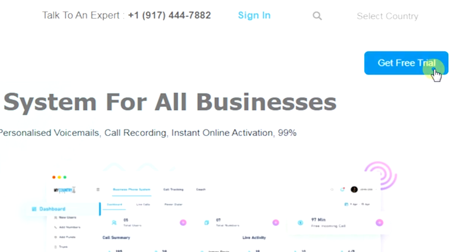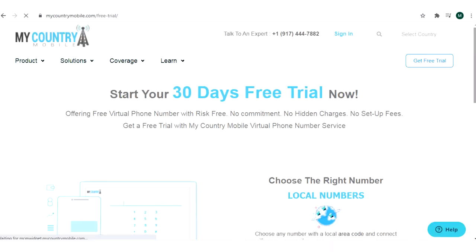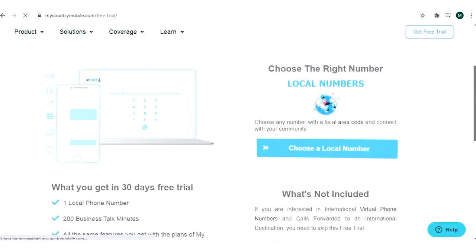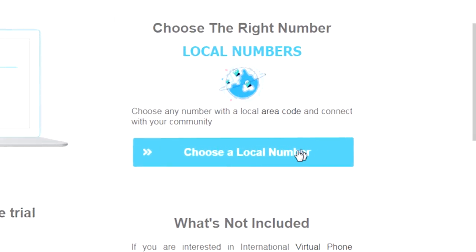Choose the get free trial button on the top, and on the free trial page please click on to choose a local number.